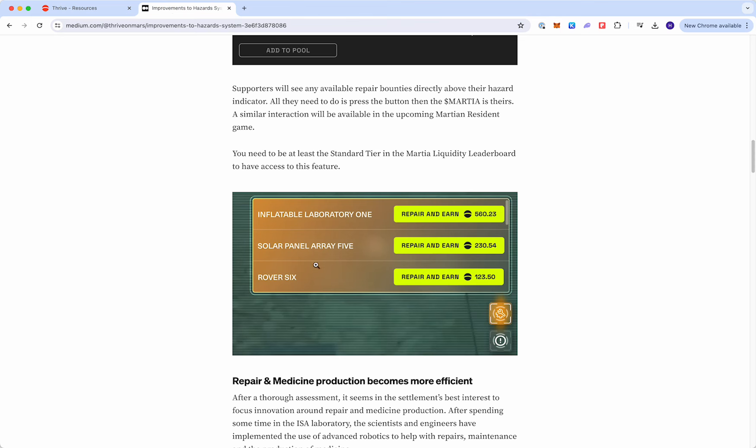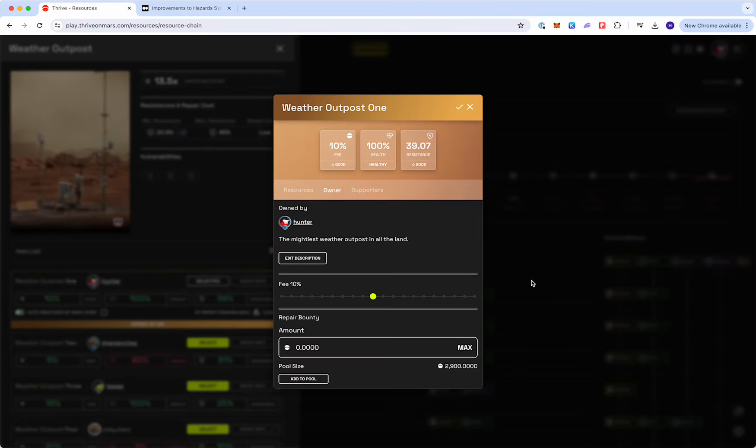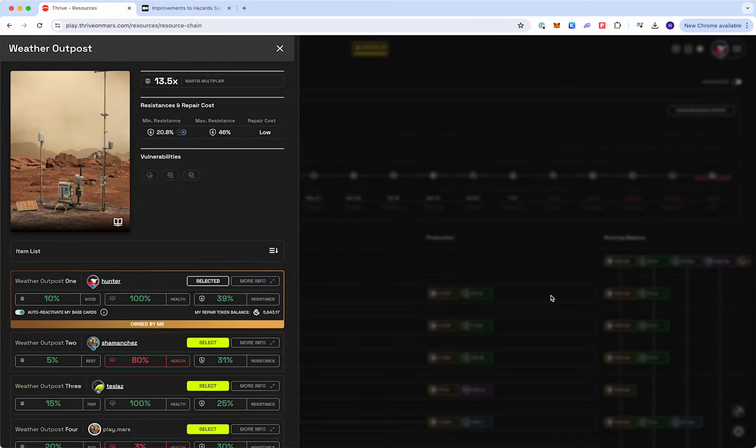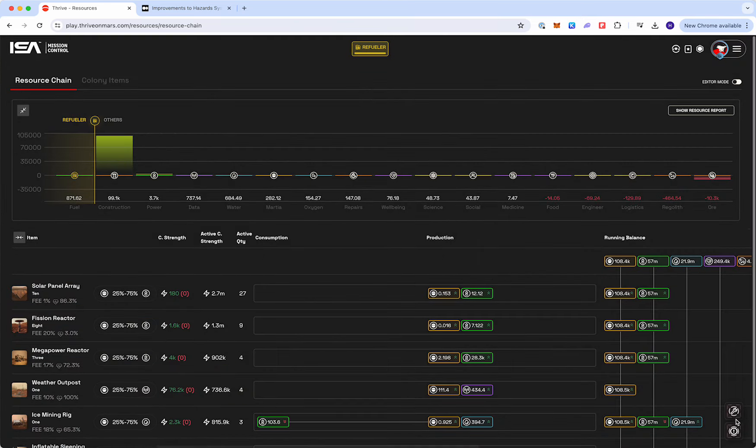As a supporter, you'll see that this element has been added in. If I click out of this, you can see down in the bottom right there's a new icon. This will glow orange when there's items available for you to repair as a supporter.